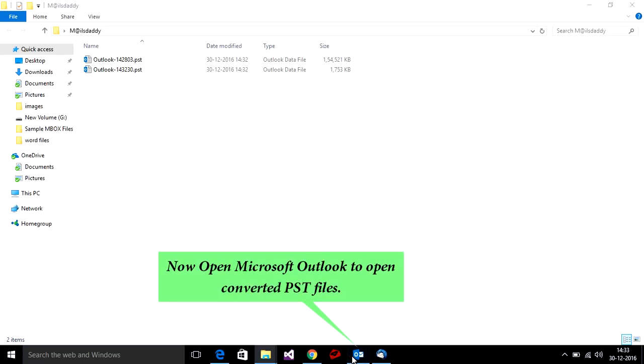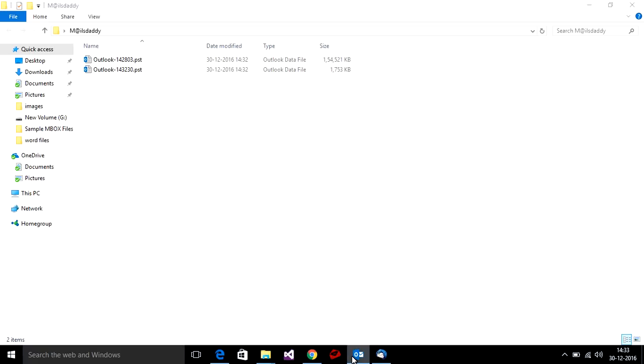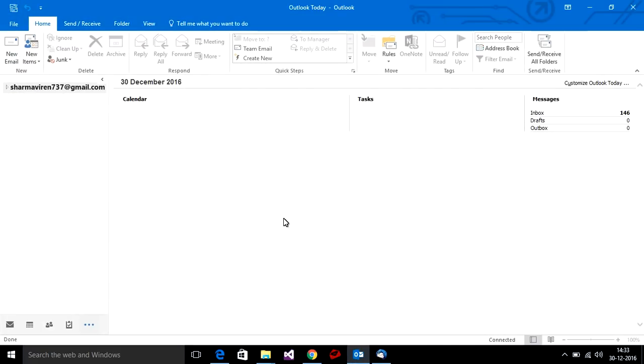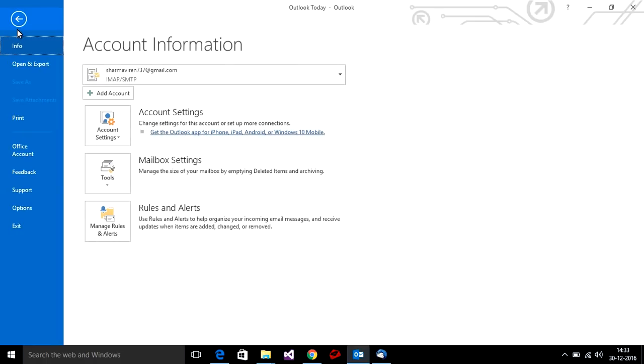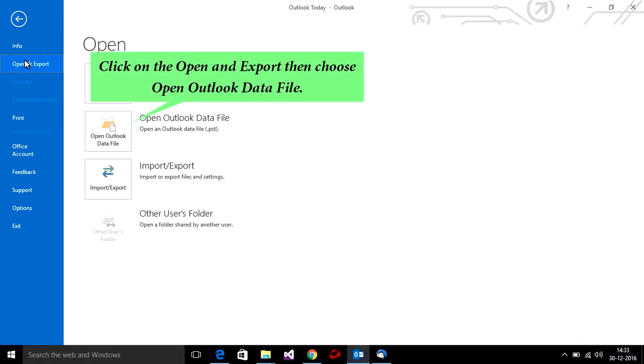Now open Microsoft Outlook to access the converted PST files. Click on File, then click on Open and Export, then choose Open Outlook Data File.